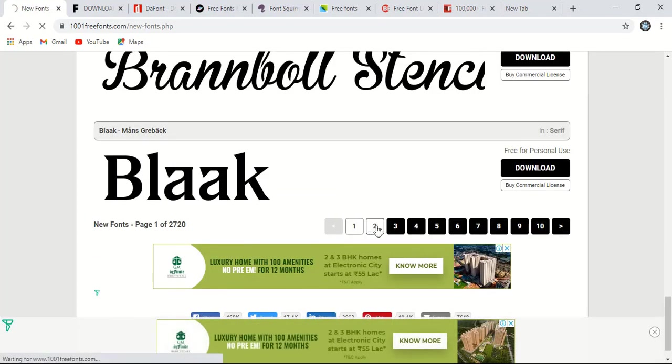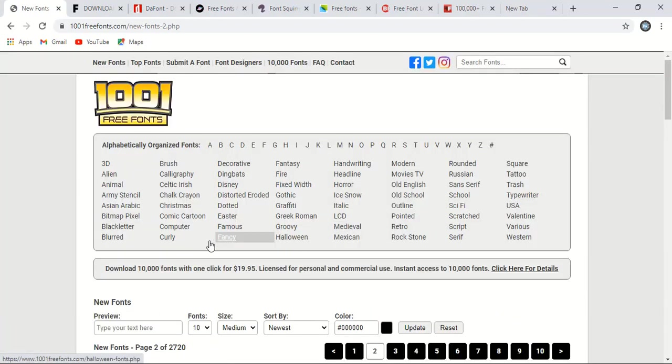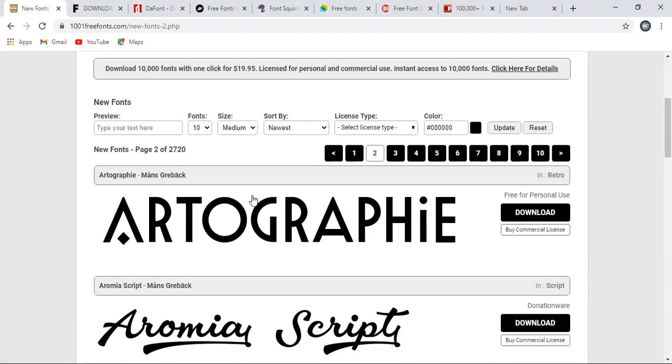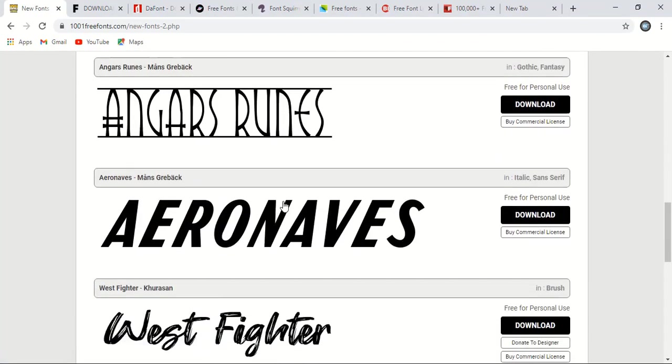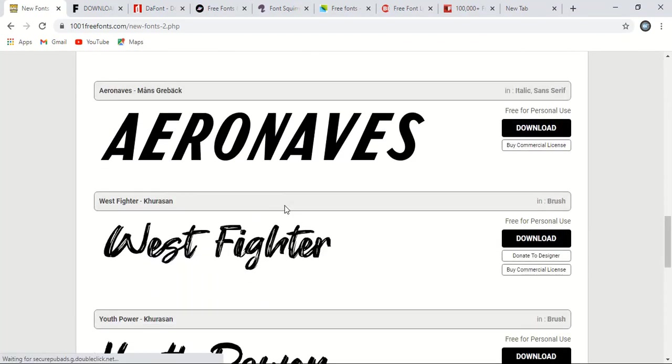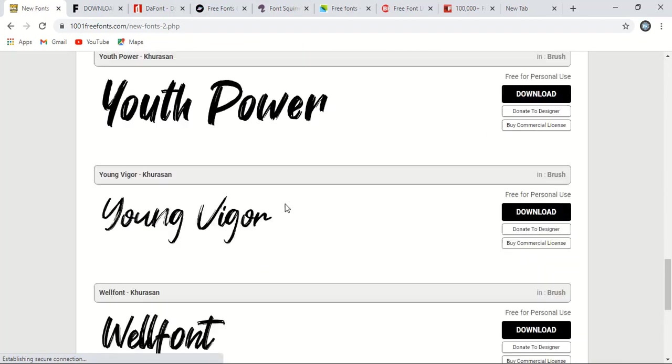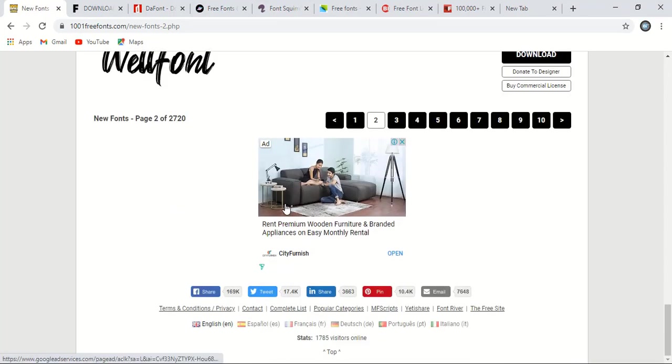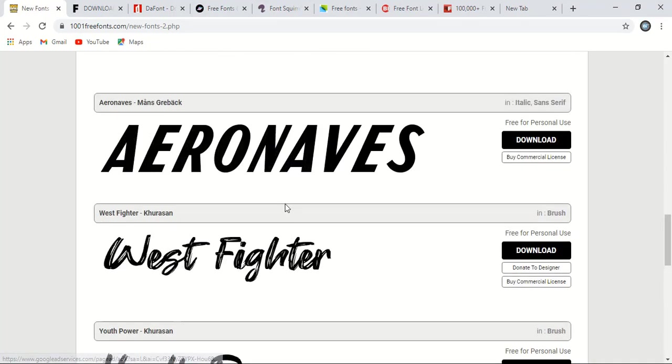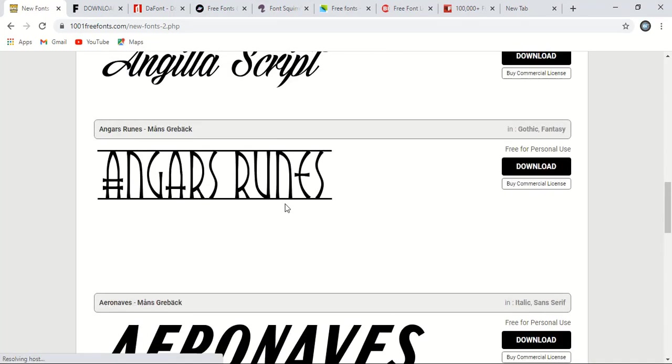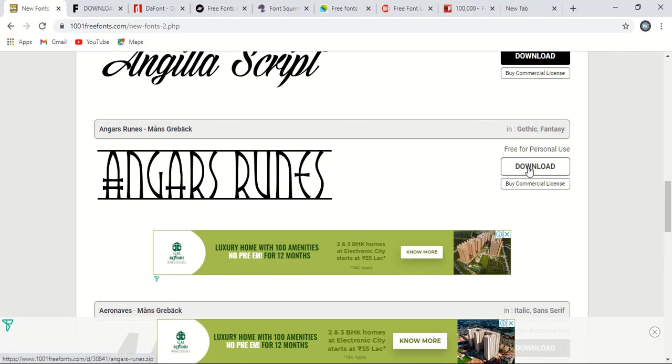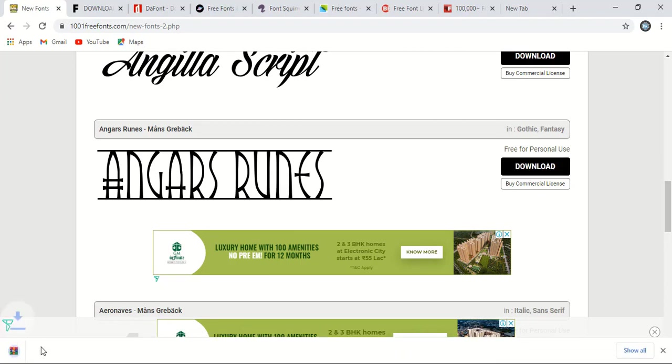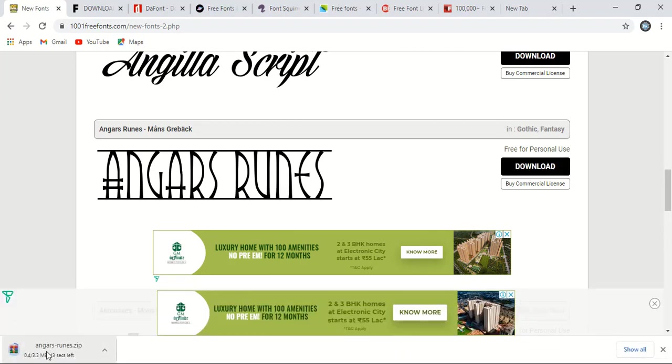You can go to the next page also and you can download. Suppose you want to download this font, so here is the download option. You can just simply do one click and your download will be started. So let me click over this and here you will see our download is started.